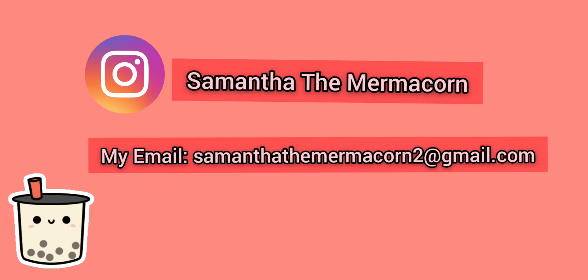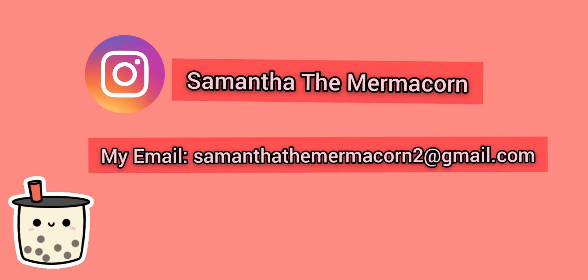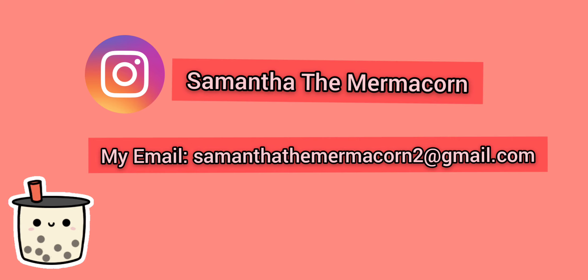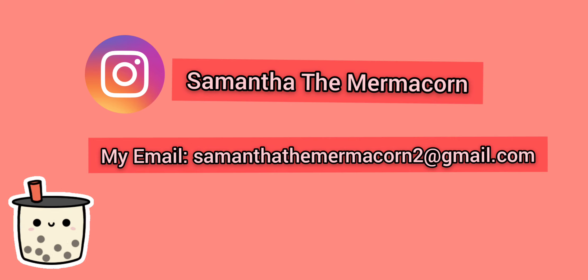And remember, if you need to send them to me at SamanthaTheMermicorn Instagram or at my Gmail at SamanthaTheMermicorn2, the number two, at gmail.com.